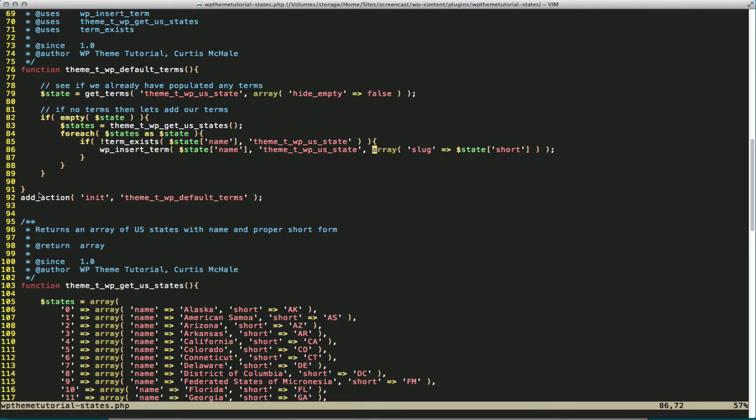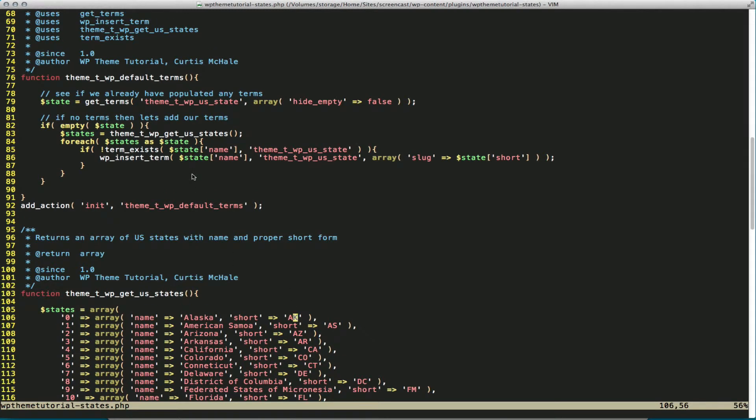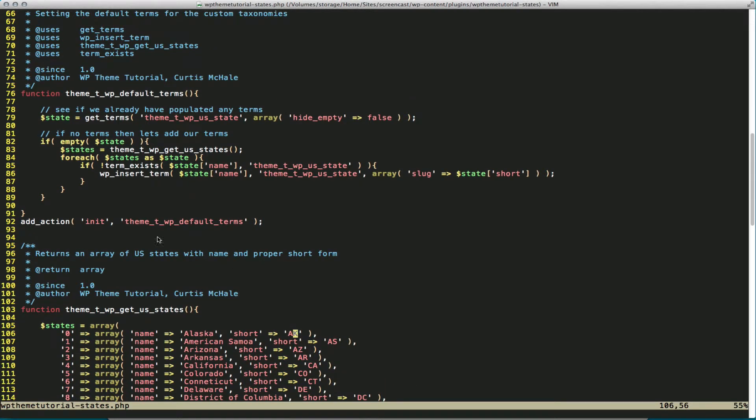So if we go back down, and we just take Alaska, for example, the name was defined as Alaska, and the short was defined as AK. And that's basically it for adding the U.S. states to it.